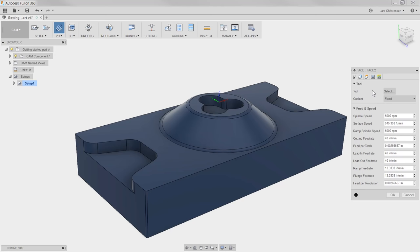A couple of things I need to highlight: you see these five tabs. They will always have the same function and be in the same order no matter what toolpath you're in — and that also goes for turning and five-axis. So it's easy to remember what each tab does because they're all in the same order with the same functions.